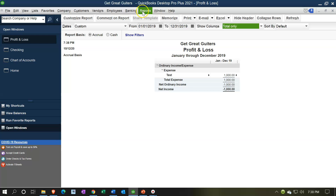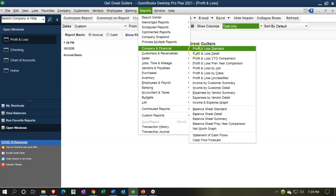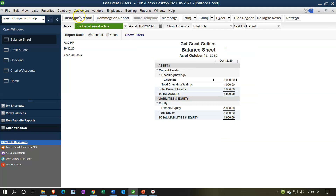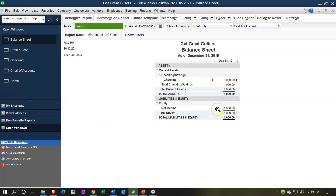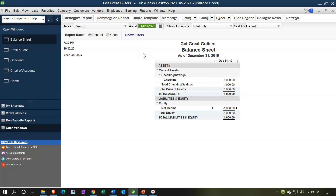Now let's look at the balance sheet. Going to reports, accounting and company, company and financial, balance sheet — changing the dates to 01/01/19 to 12/31/19. We can see that transaction in the net income in equity, meaning the income statement rolled into the equity section. If I move the date up to January 2020, that net income changes to the equity account — so net income rolls into equity.